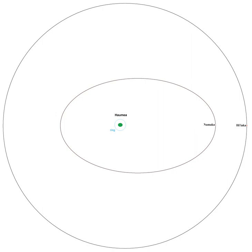Namaka was discovered on 30 June 2005 and announced on 29 November 2005. It was nicknamed Blitzen by the discovery team before being assigned an official name.